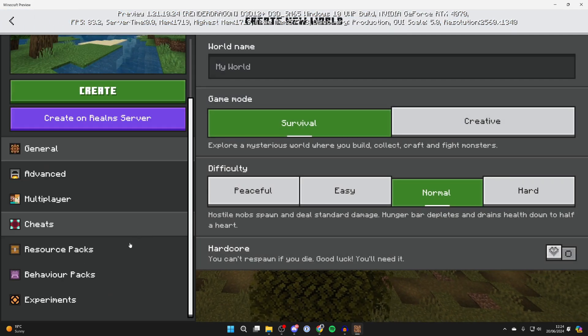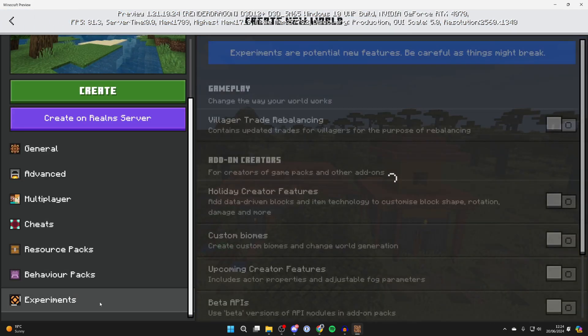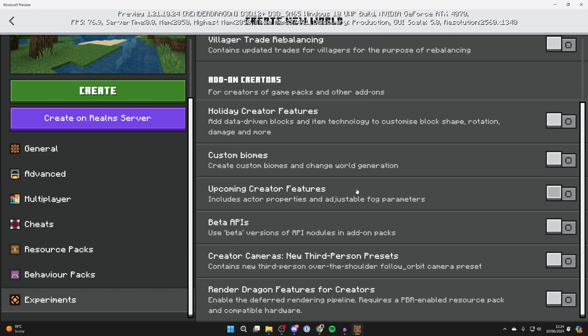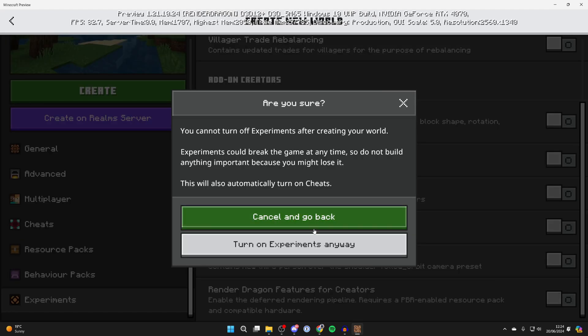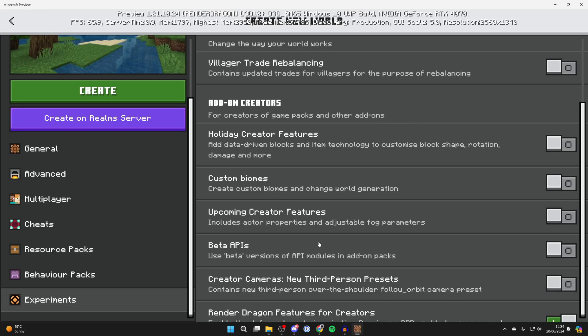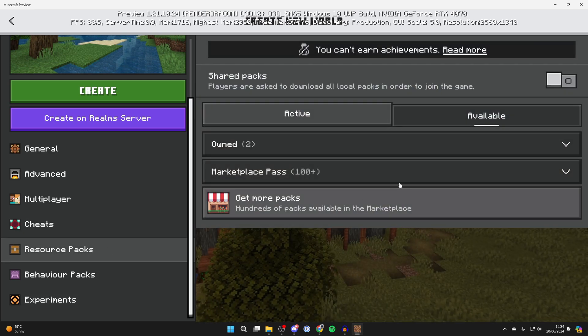Come down on the left and go into experiments. Come down and switch on render dragon features for creators. Press turn on, and then you need to come into resource packs.